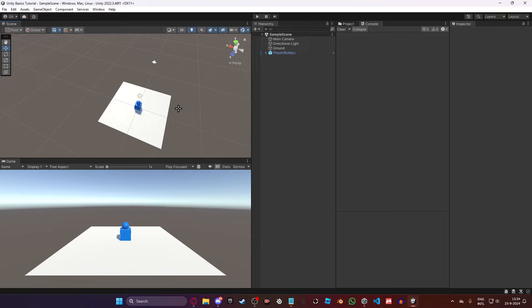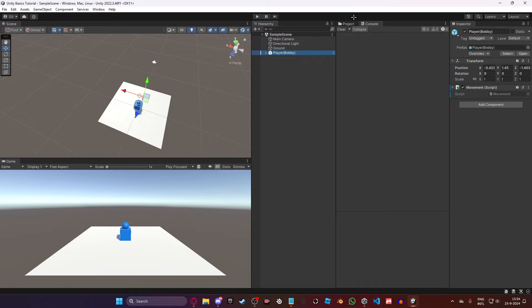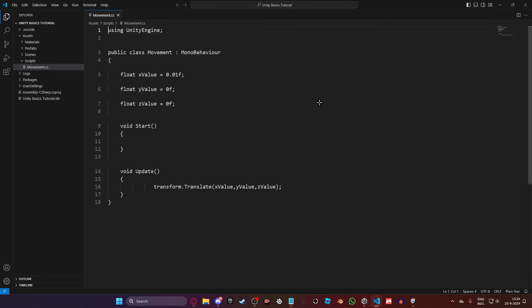In this episode we're going to use Time.deltaTime, and we're going to be using Input.GetAxis for player movement. Just open up your movement scripts and let's get started.